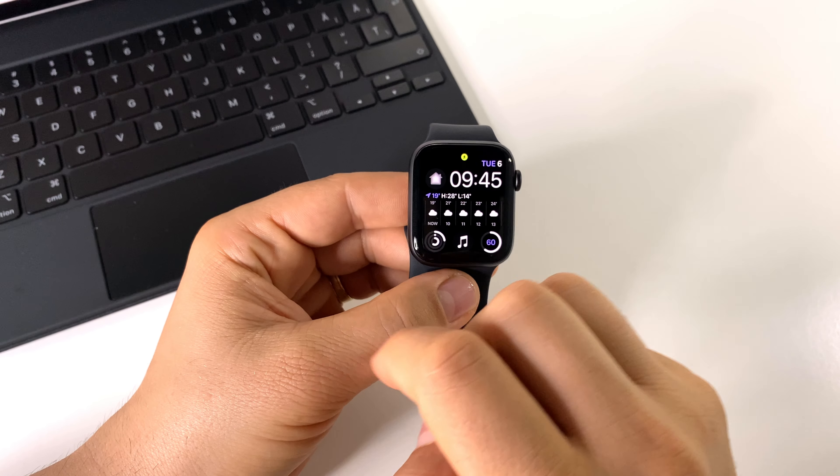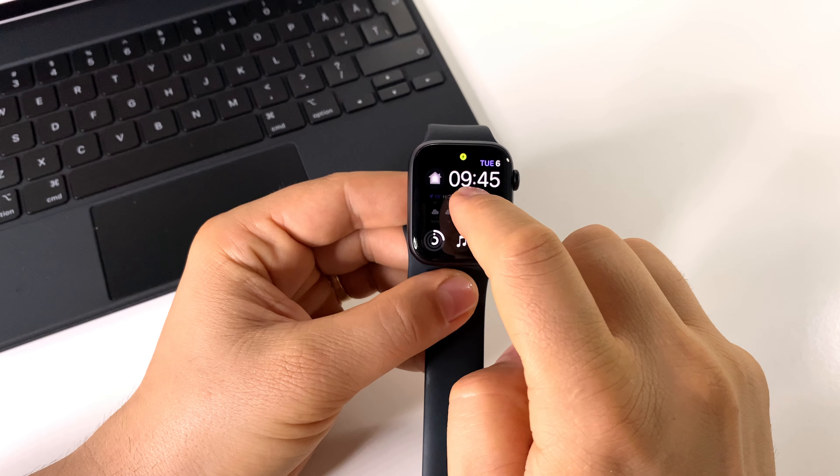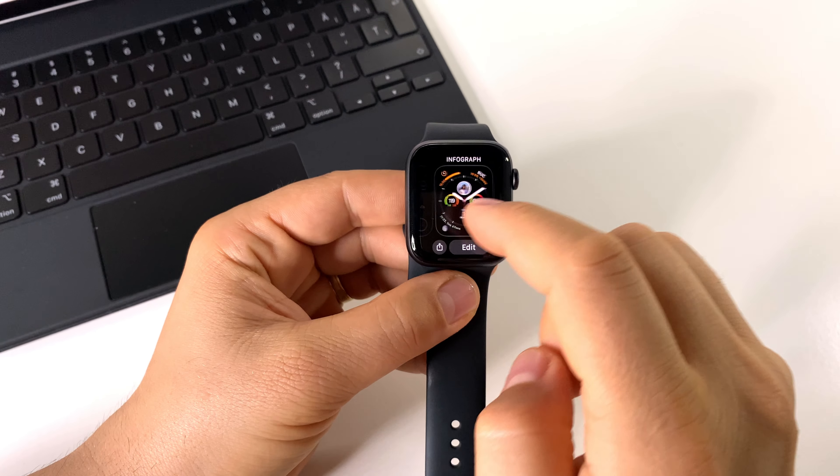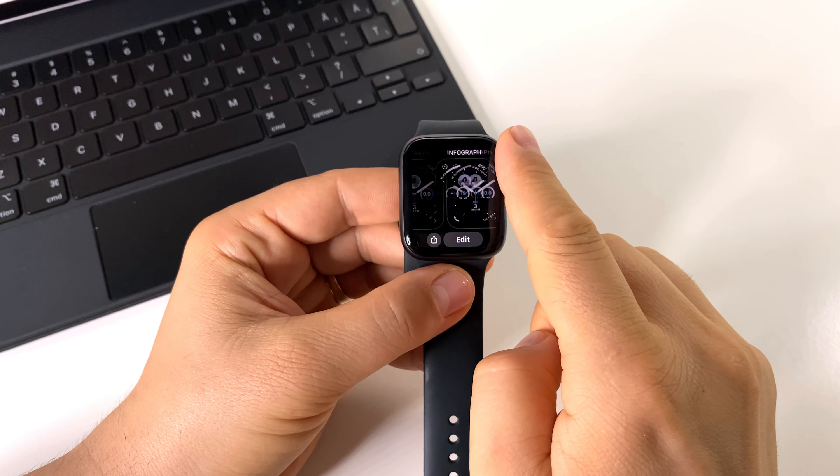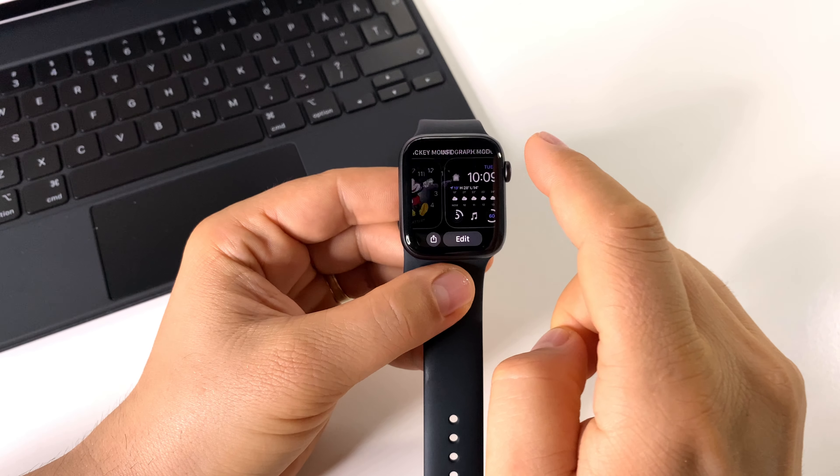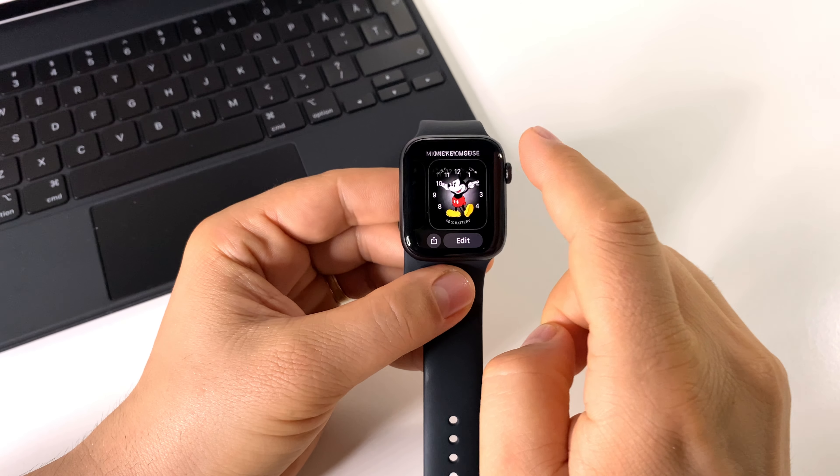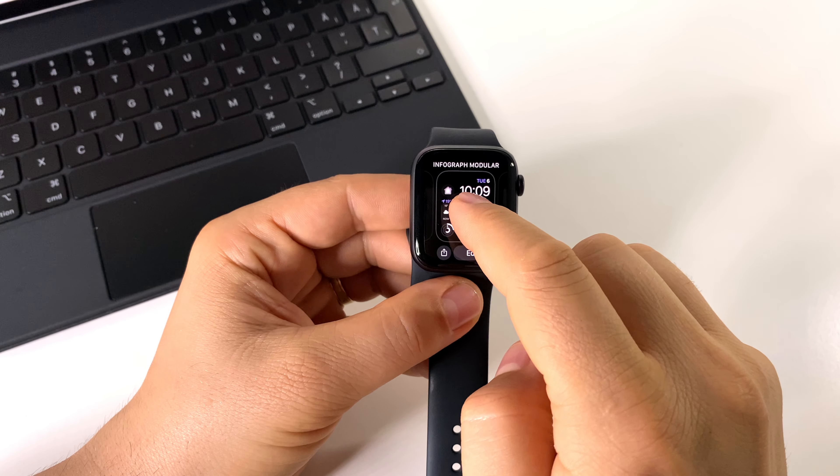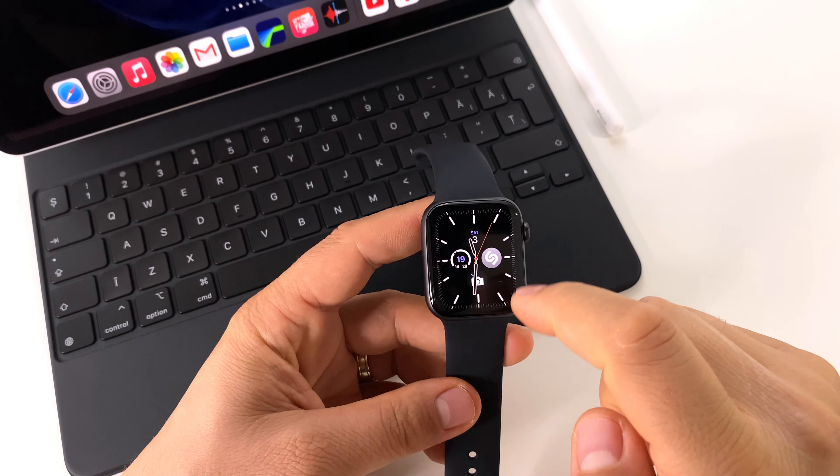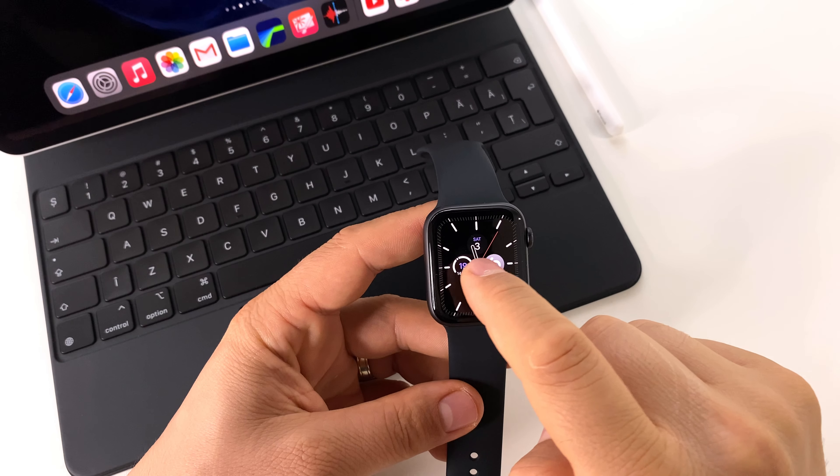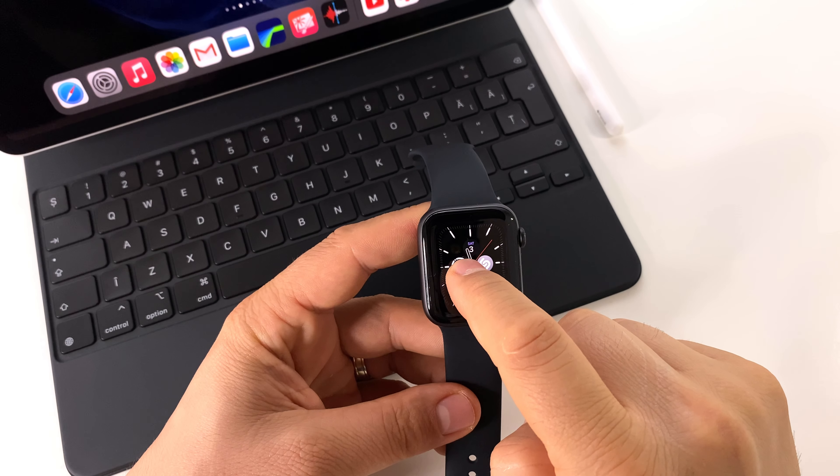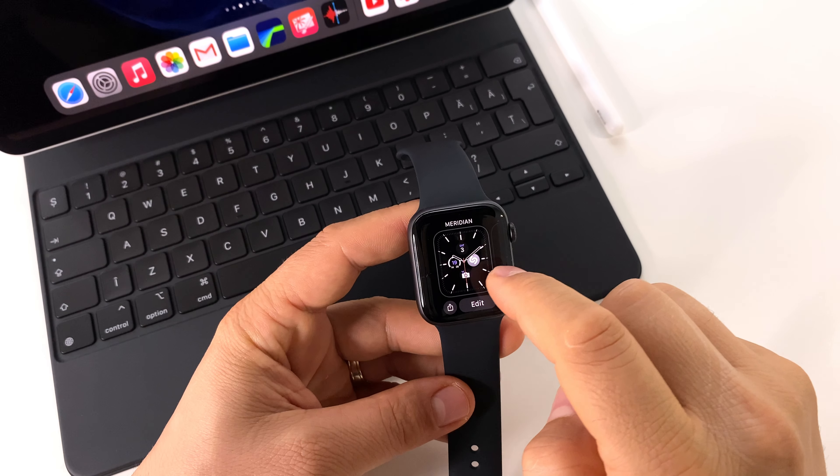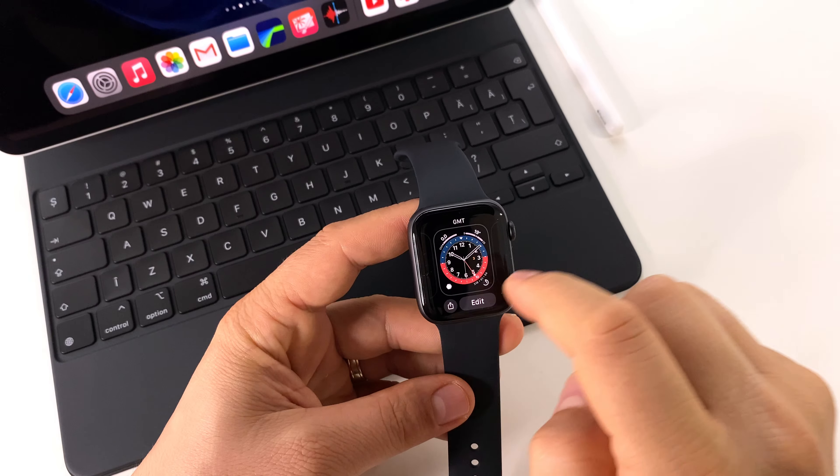Also, you can change or customize your watch face by pressing and holding on the screen with your finger, then use your digital crown to scroll between watch faces or press the edit button to customize your watch face.